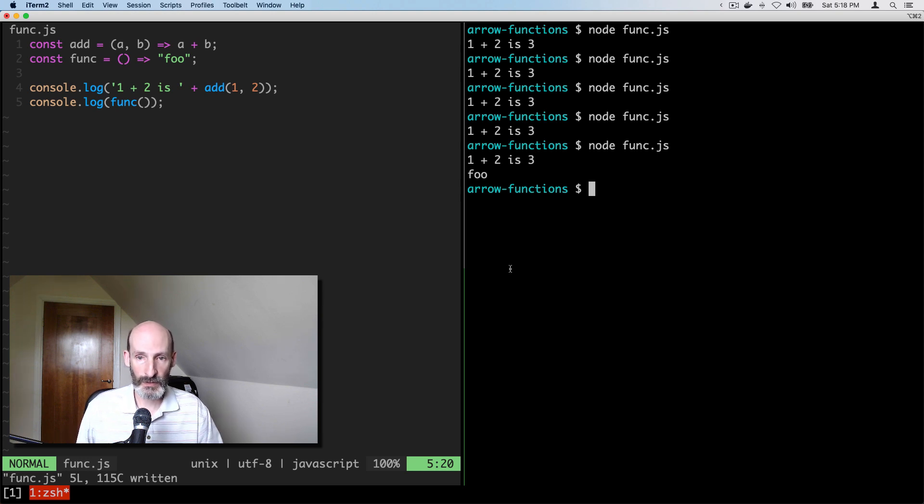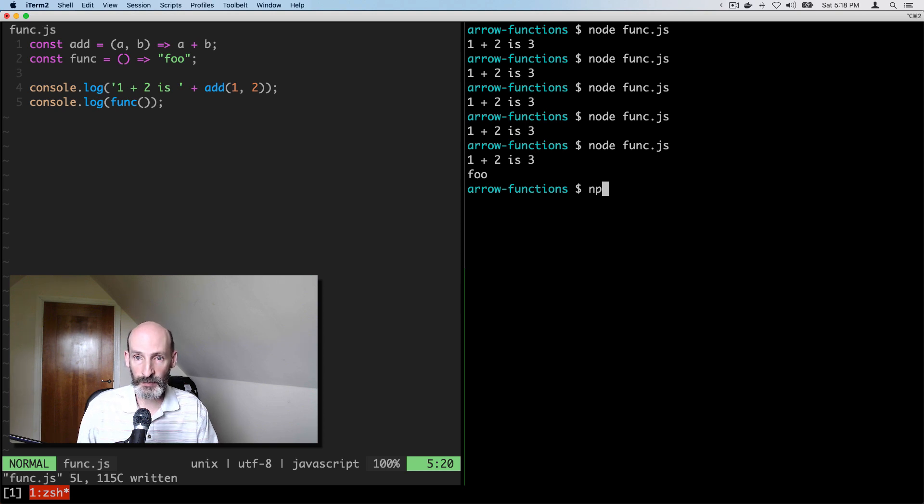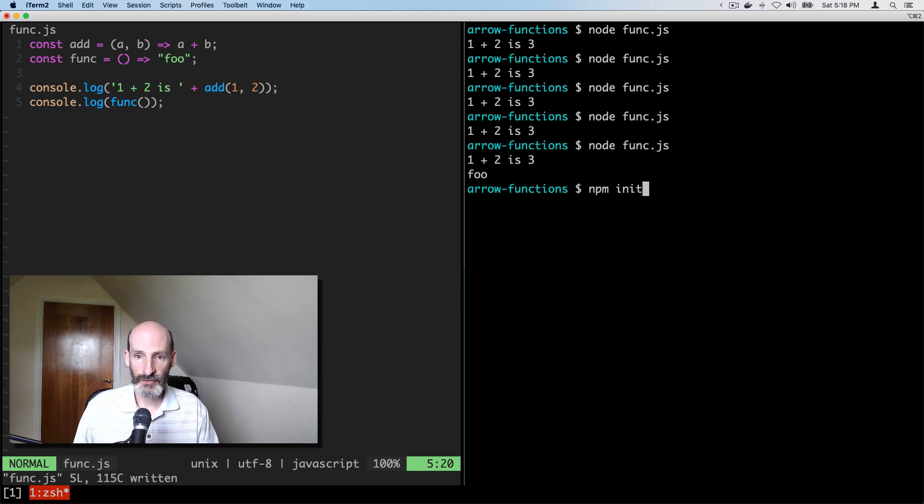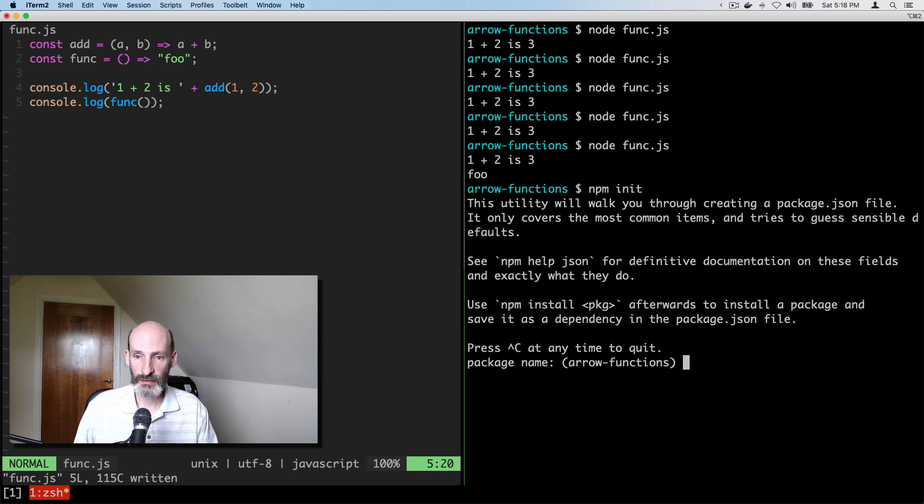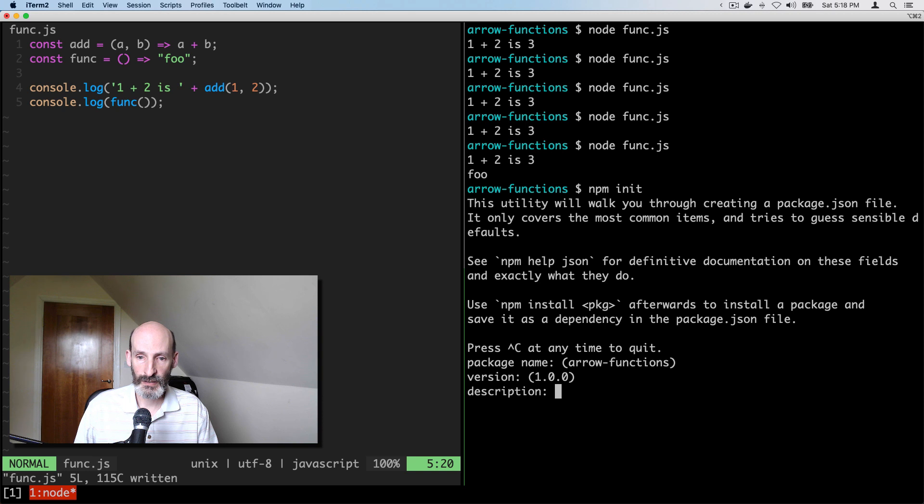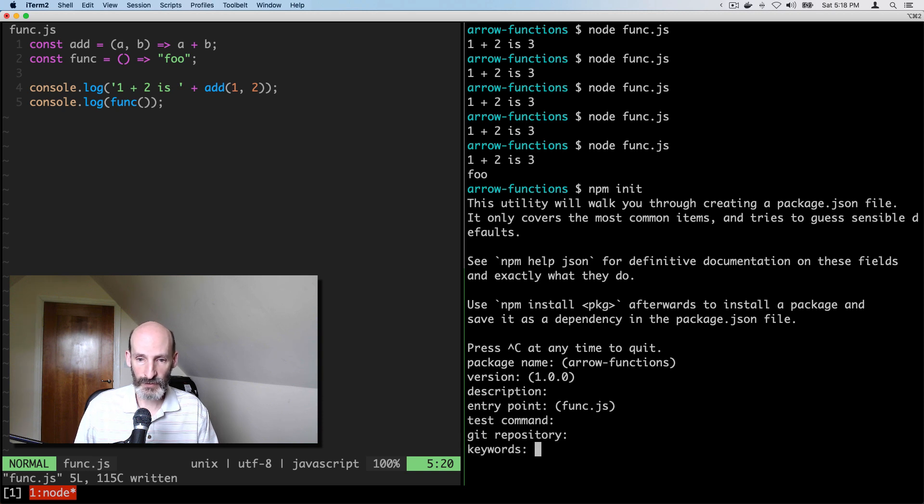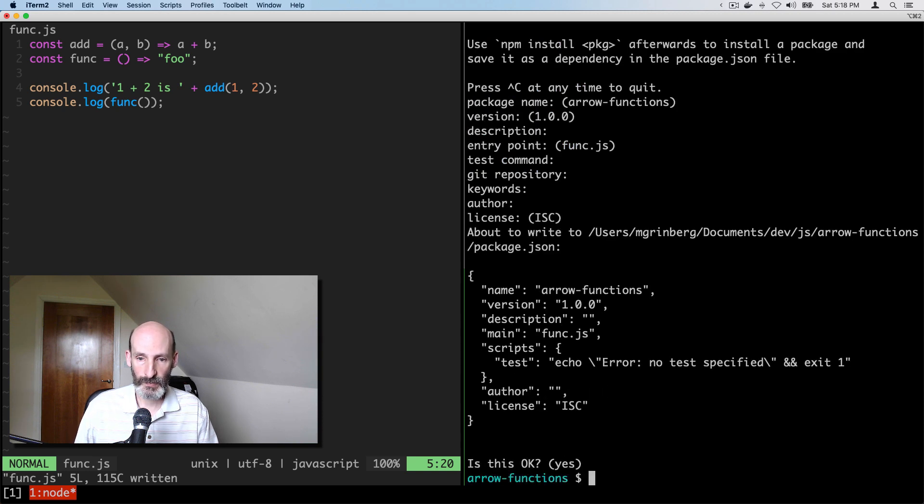So we can give that a try. So I'm going to create a repository here to install packages here in this directory, all defaults. Okay.